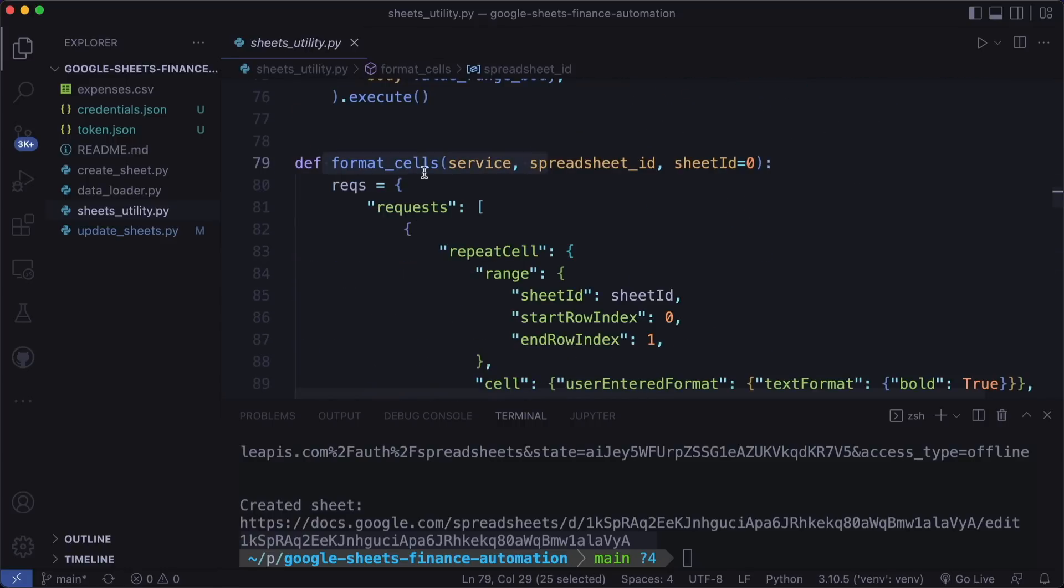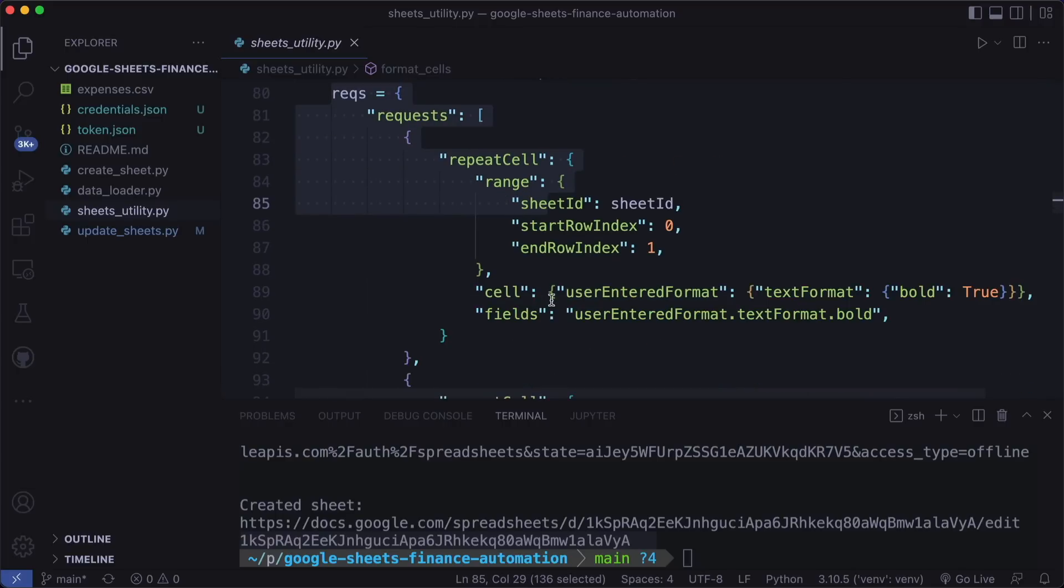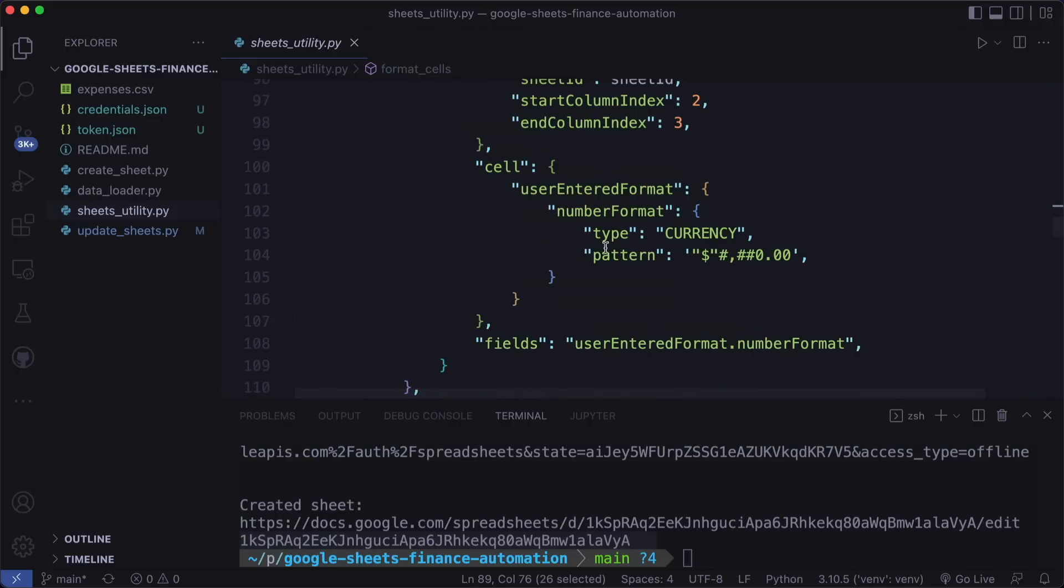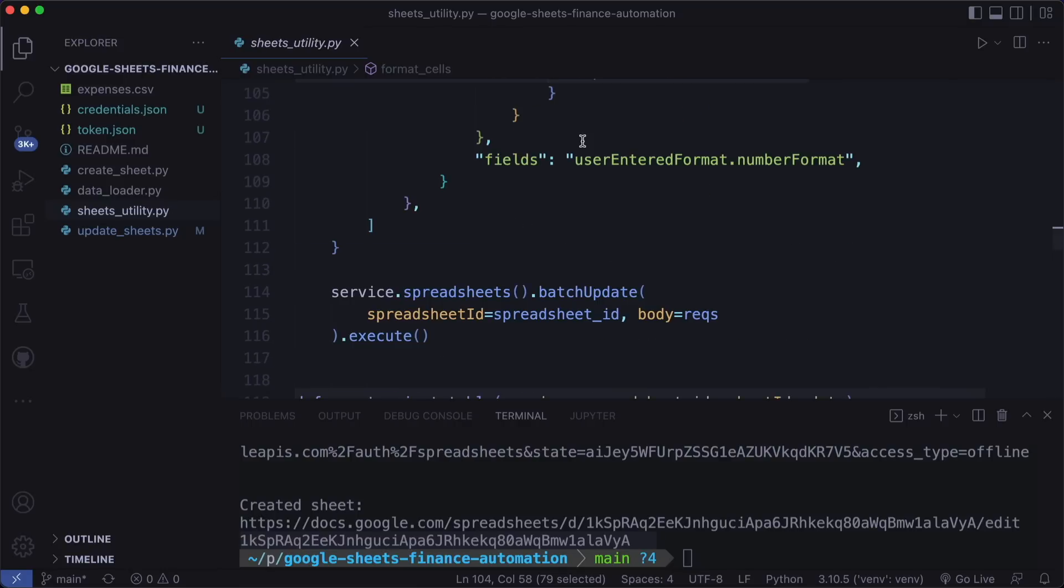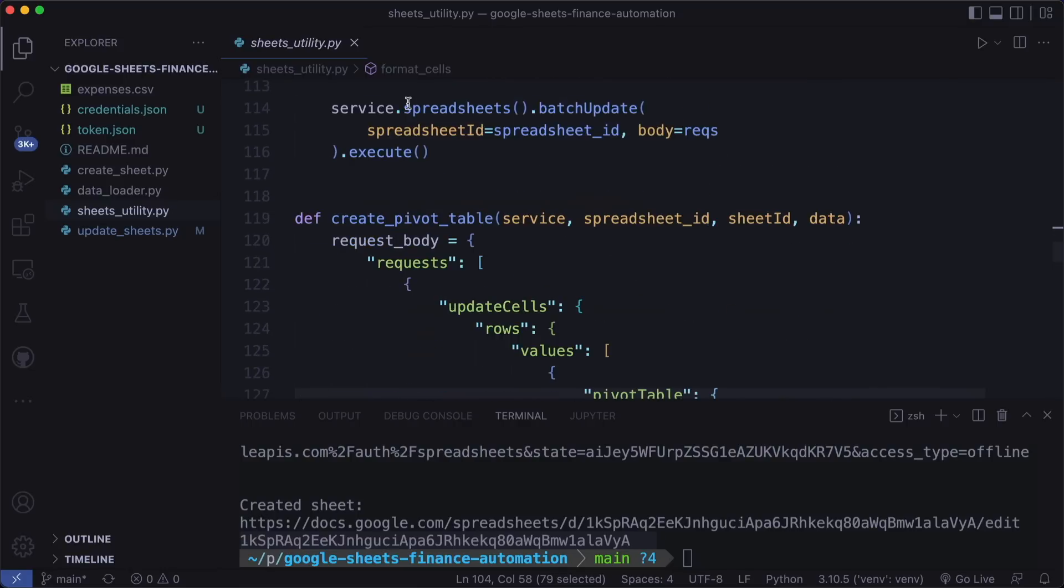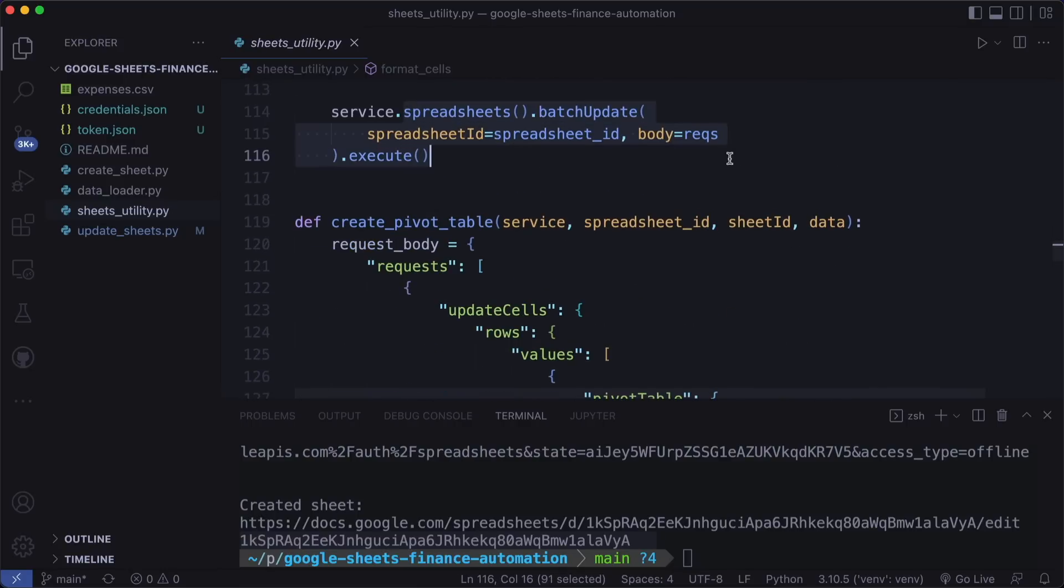Then we have the format cells function. So here we defined a request. For example, here we say text format is bold. And one column is a currency column with the pattern in this dollar format. Then here we call spreadsheets batch update.